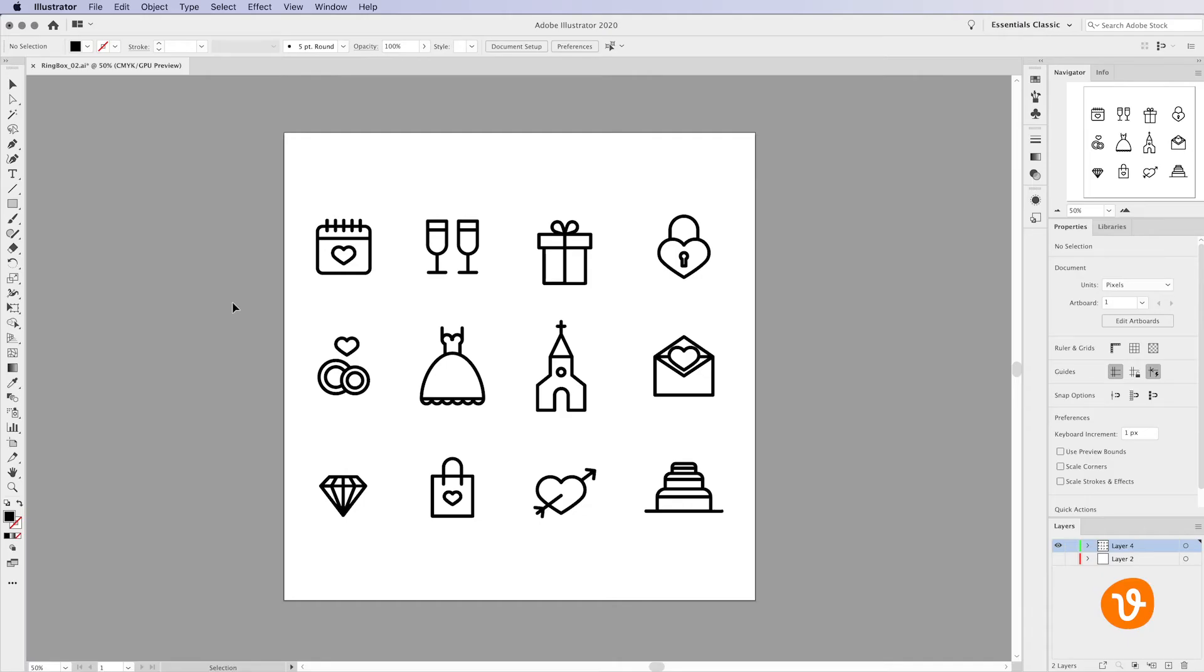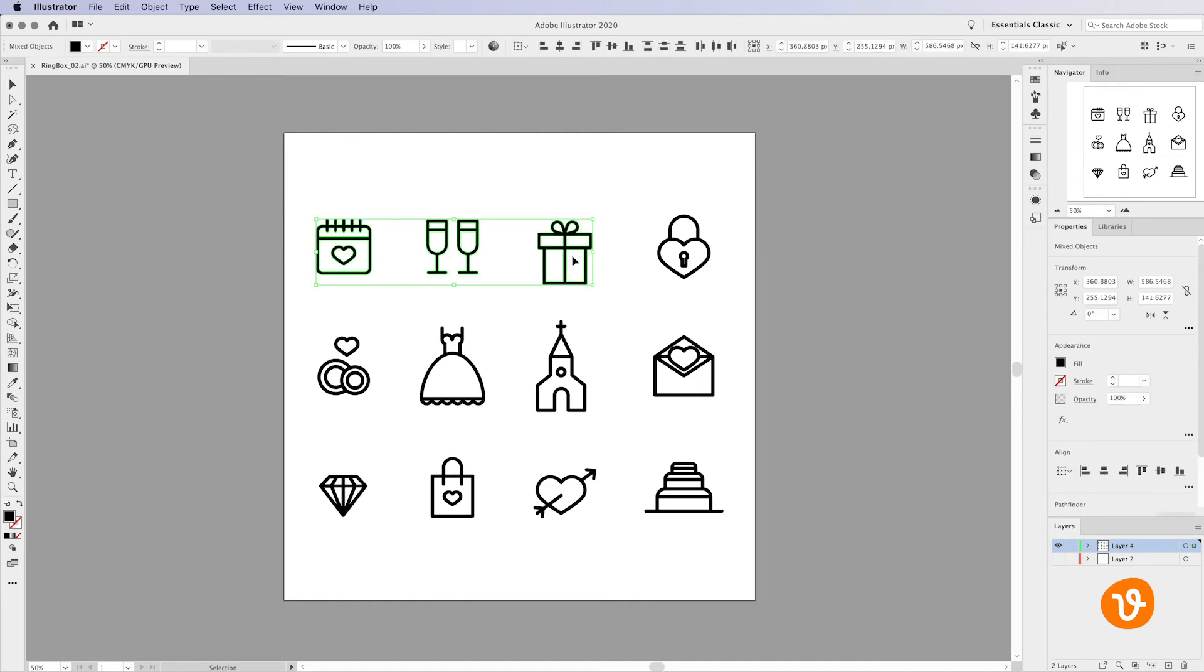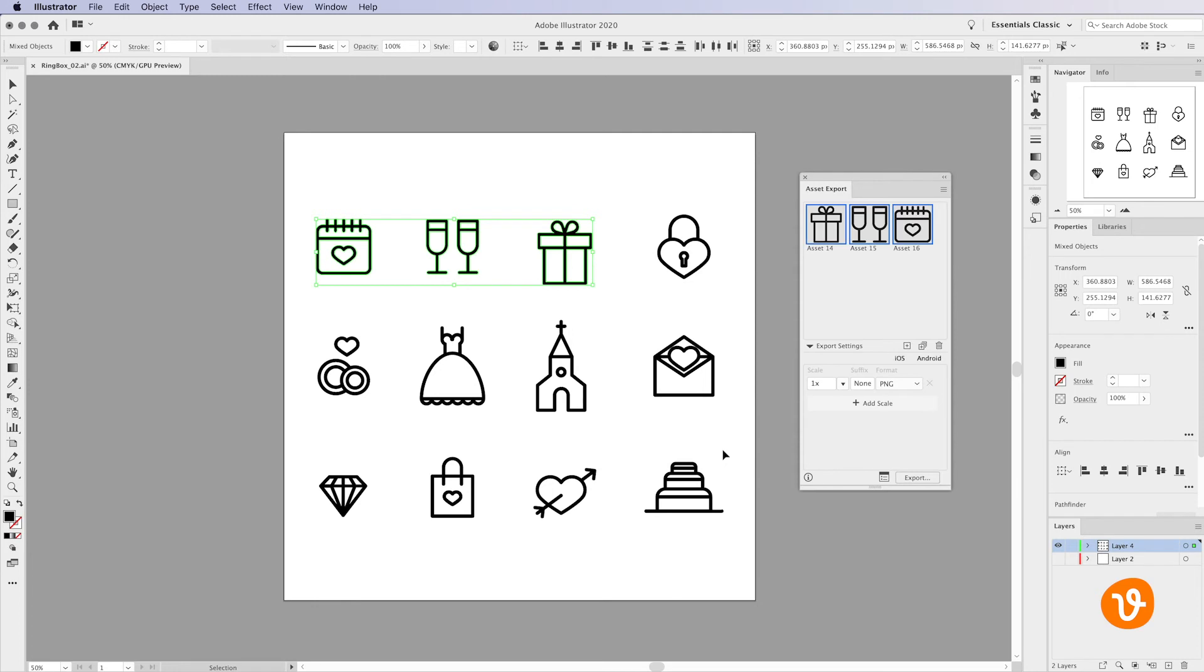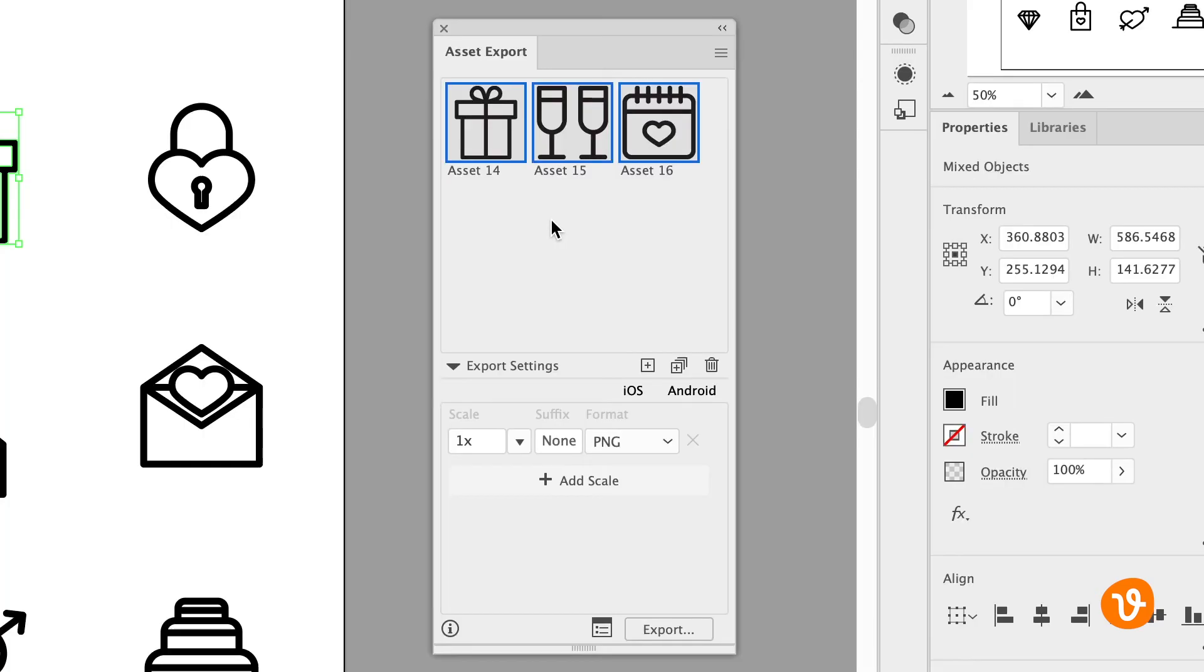Now, suppose you have multiple icons or objects from the same document you wish to export. That's easy. Simply select multiple objects with the Selection tool and then right-click and choose Collect for Export as Multiple Assets. The Assets Export panel will appear with all of your objects added as individual assets.